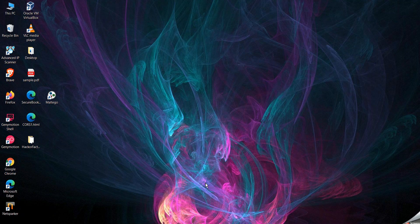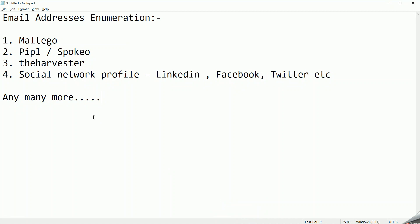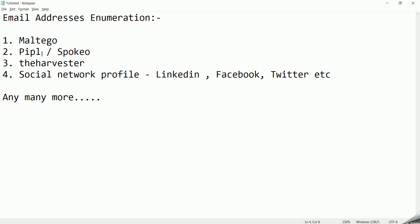Let's start with the tools we can use for username, email, and phone number enumeration. On my screen I have listed some tools for email address enumeration: Maltego, People.com (which is now a paired website), Spokeo (also a website where you can gather information), and theHarvester, which is the most popular tool to identify email addresses, Twitter handles, usernames, LinkedIn profiles, and subdomain information.